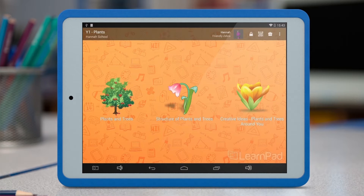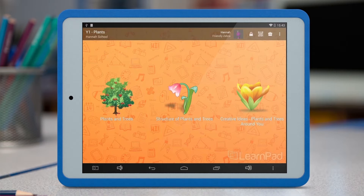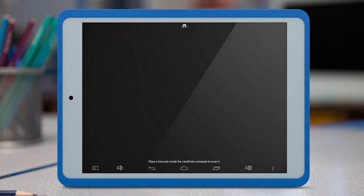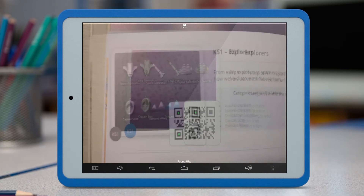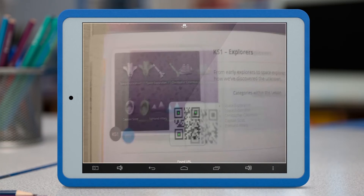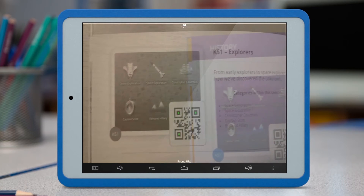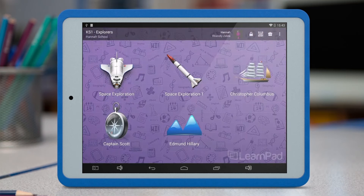Moving along further to the right, you'll see the QR key icon. If you'd like to move on to a different lesson, tap this icon and hold your LearnPad up to a QR key. The QR key itself can be any size, from a small one scanned from our resource guide to a massive one you've put up on the board. As long as you hold the LearnPad parallel to it, the camera should detect it automatically. Now I've loaded the Key Stage 1 Explorers lesson profile onto my LearnPad and it's locked in.